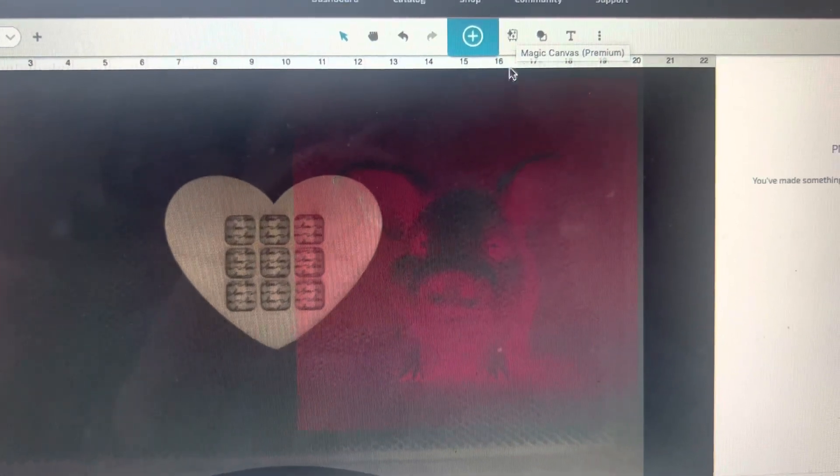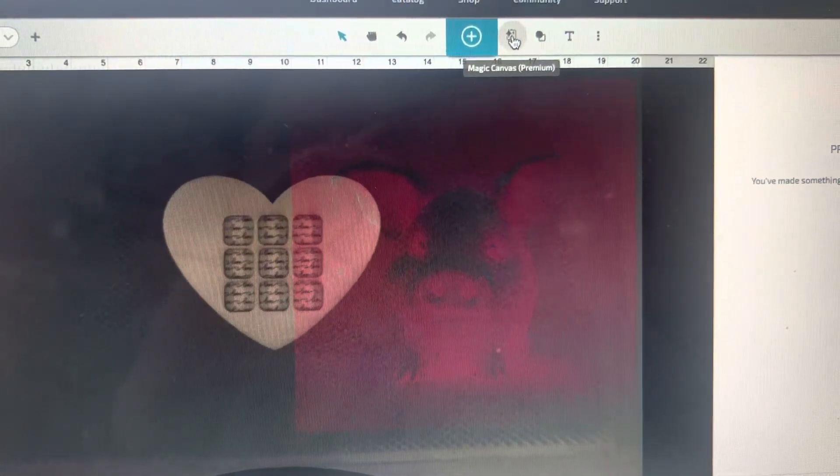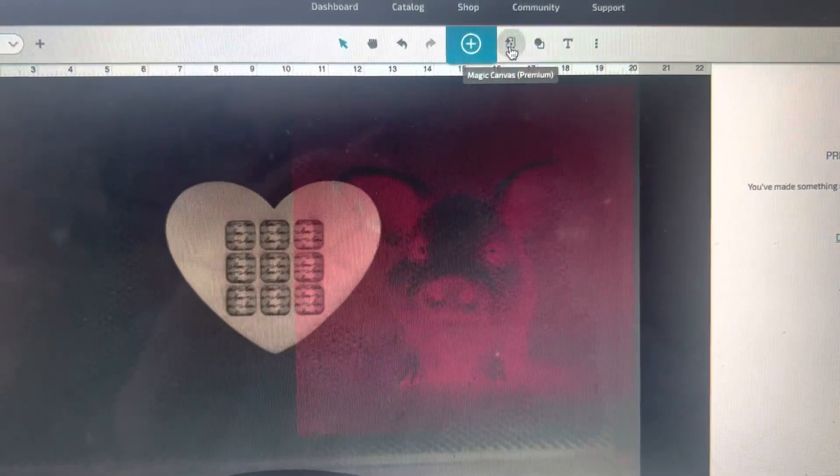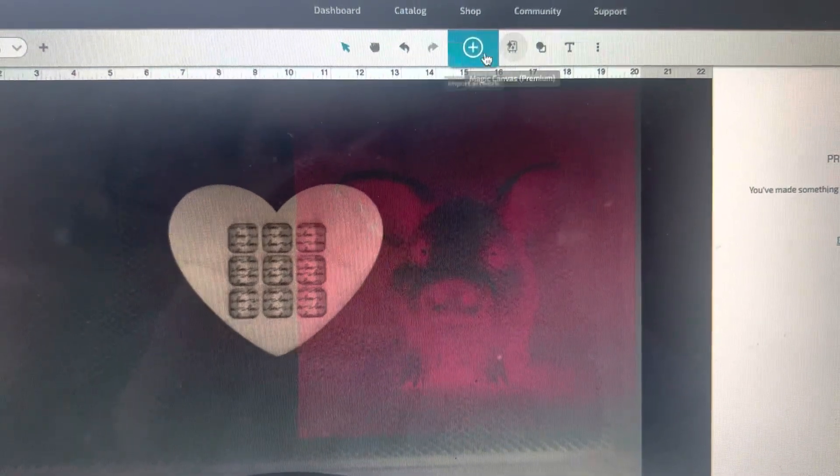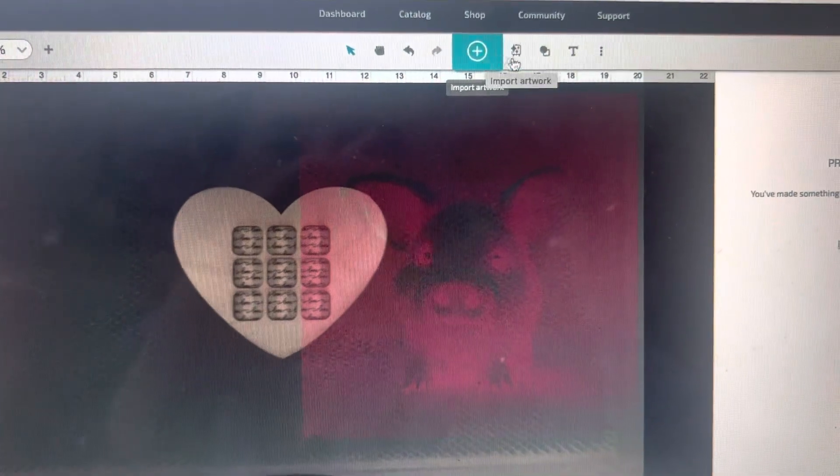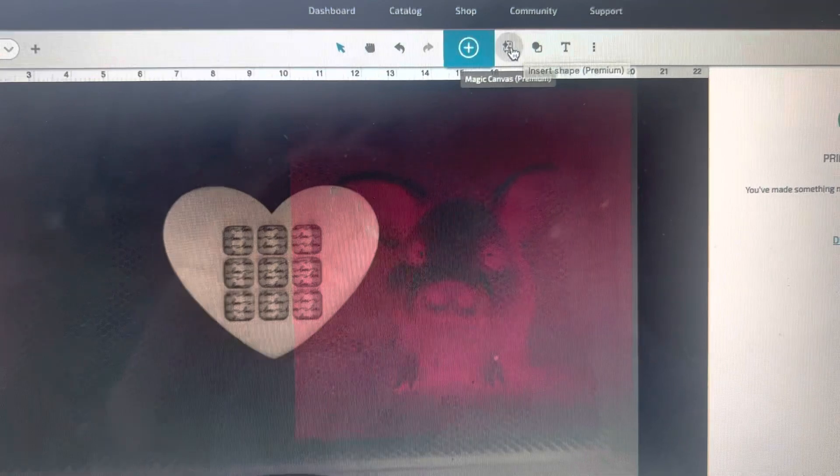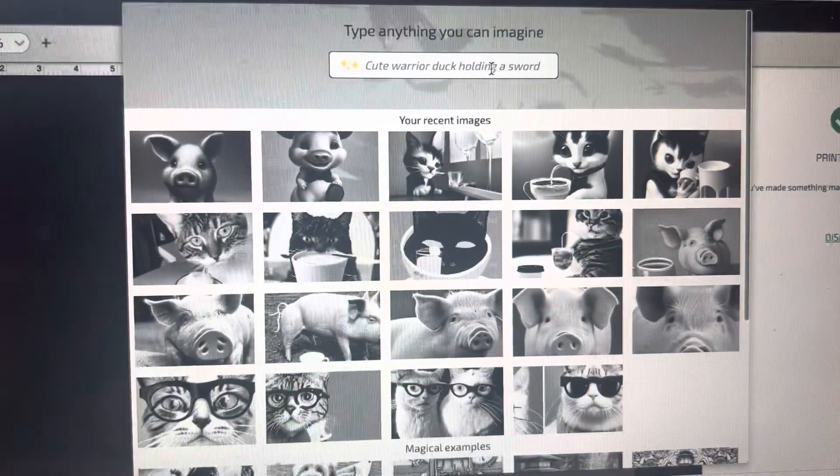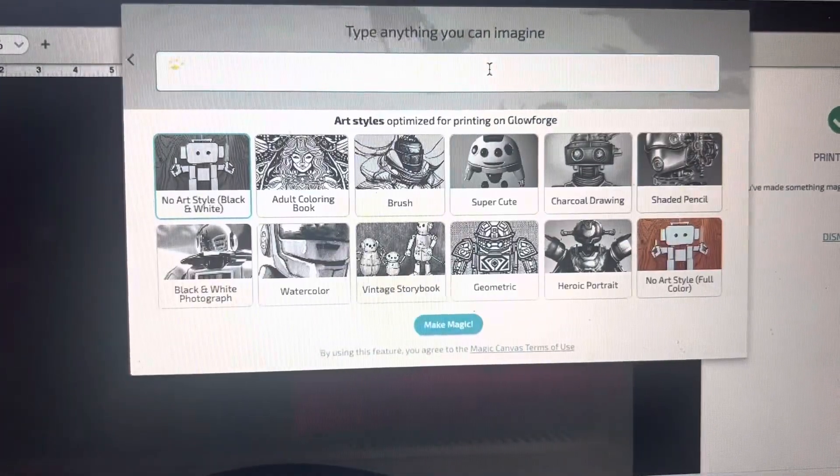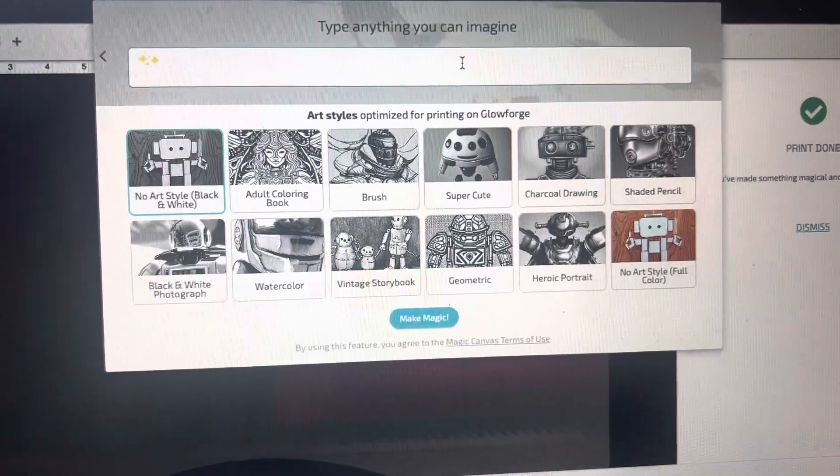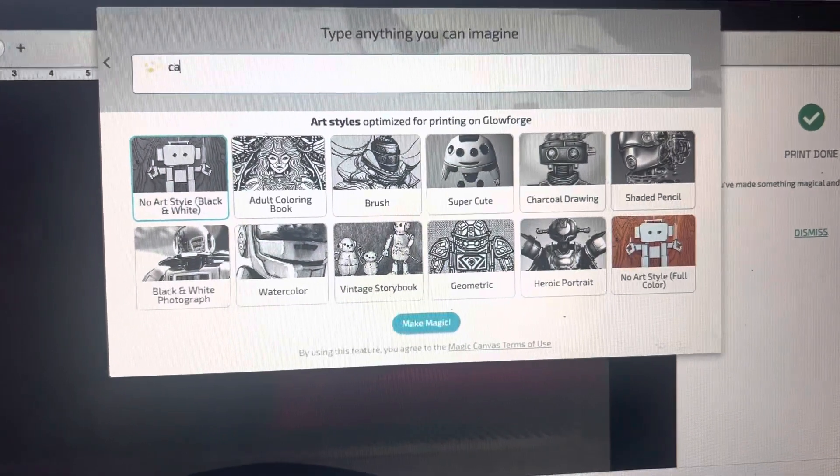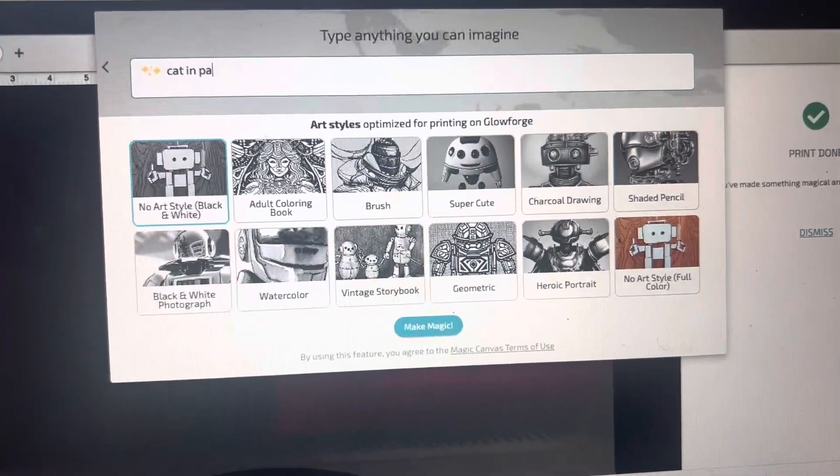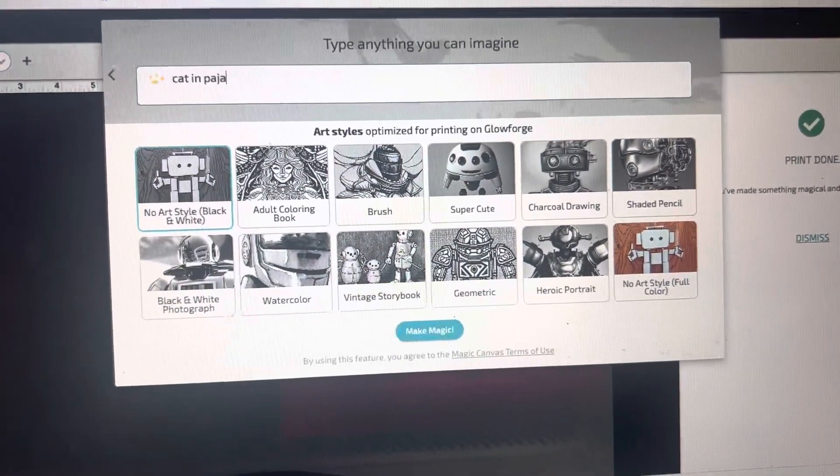So it looks like this little magic button right here next to the add artwork. You can go ahead and click that and you can just type in anything you want. Let's say cat in pajamas.